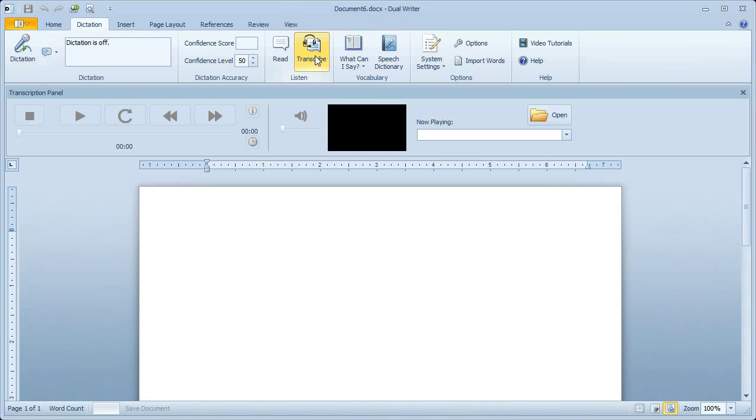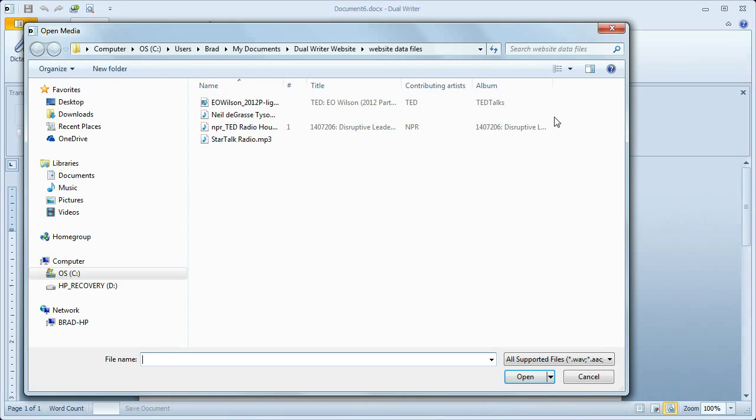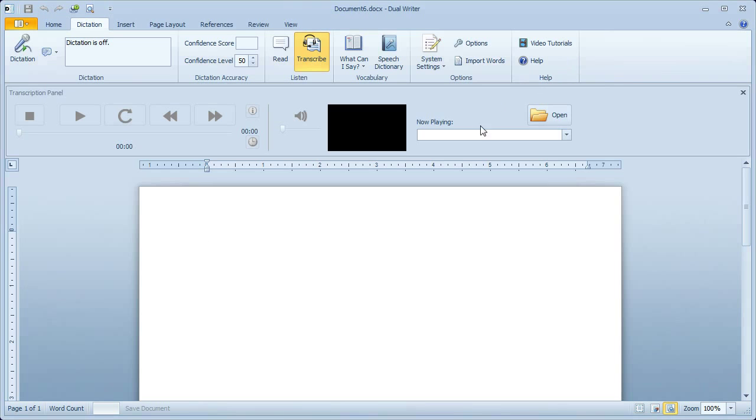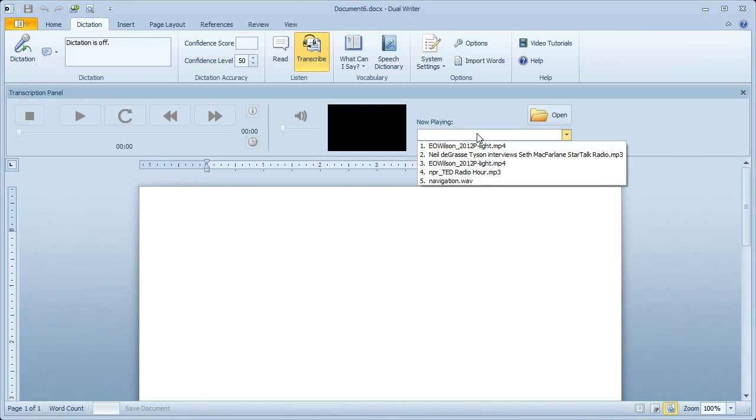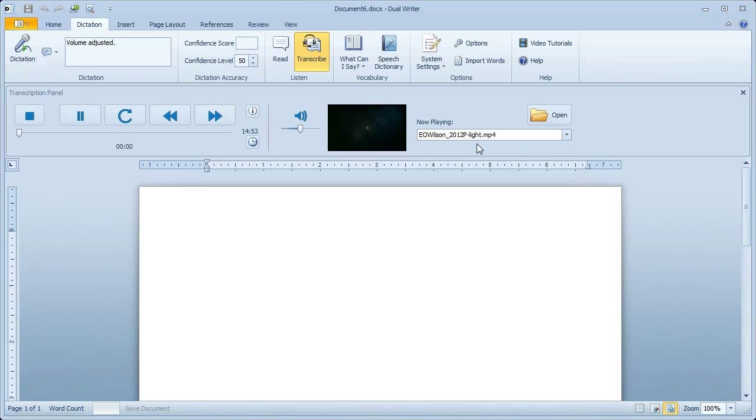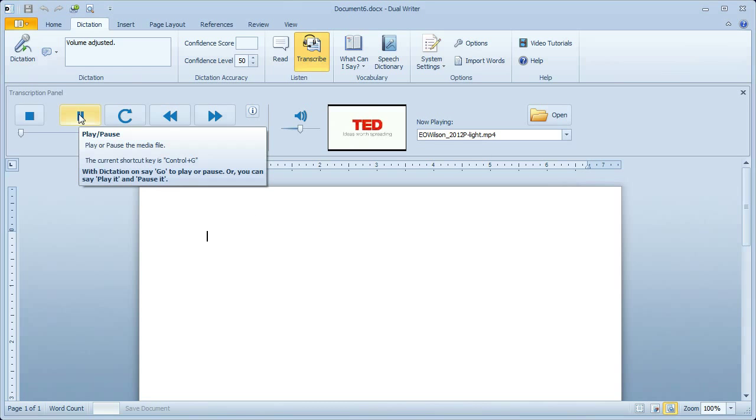DualWriter doesn't care where you keep your files. You can just click the Open folder here and have your files anywhere. Select one to open it, or if you click on the Recently Used menu here, you can select a media file that you have already played. This media file is Edwin O. Wilson giving a speech at the TED conference.